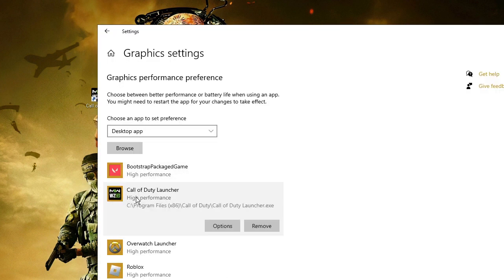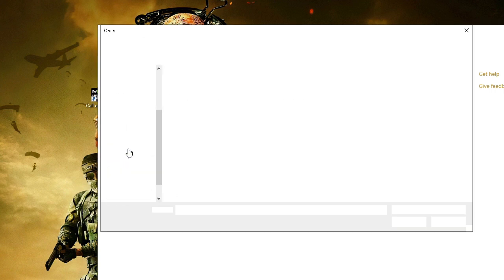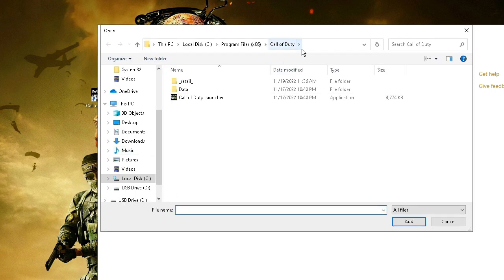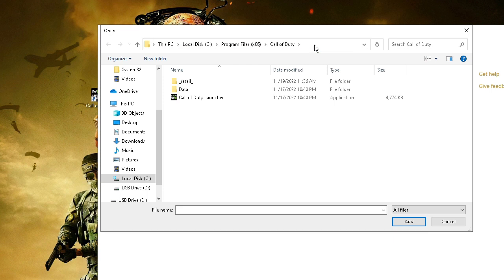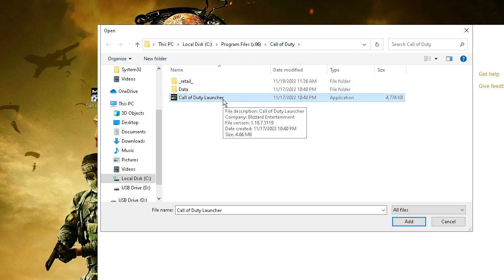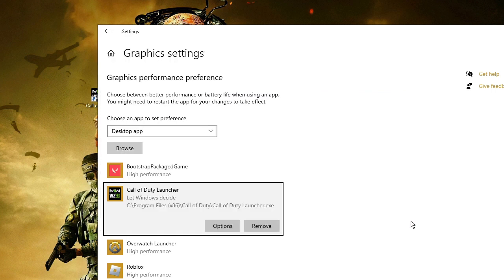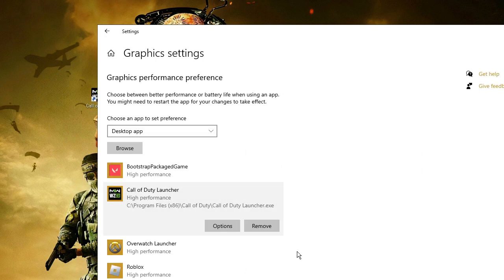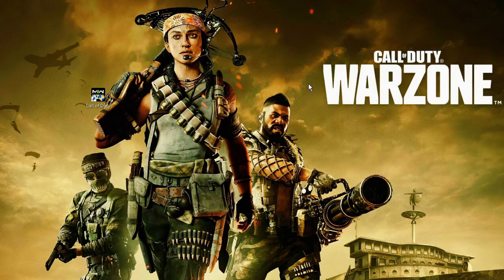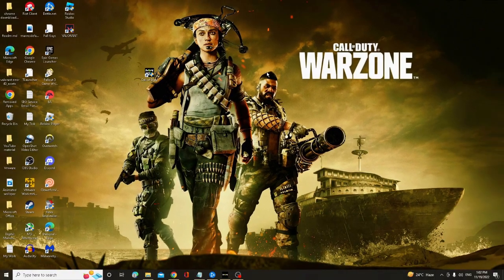And let me just delete it so that I can show you. Now click on Browse, and now on the top you have to paste the same address and then hit Enter. And Call of Duty launcher will be displayed here - click on it and then click on Add. Now click on Options and choose High Performance, then click on Save. And now we are done with the PC settings. We also need to make some changes,